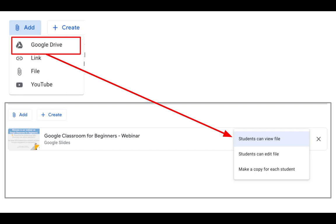If you choose to add something from your Drive, this is when the magic of Google Classroom really becomes apparent, because you can choose to add from your Drive as three different types of file for the student. First, students can view the file — they can look at it but would have to make their own copy to edit it. Second, students can edit the file, meaning all students edit the same document. The last option, which you'll probably use most often, is to make a copy for each student — that puts an individual copy in each student's Drive with their name in the file name.